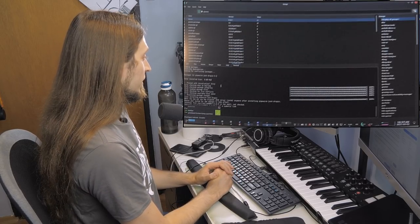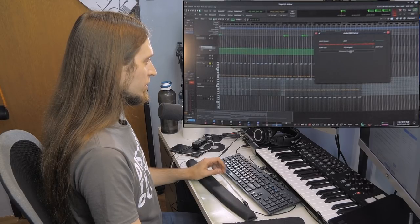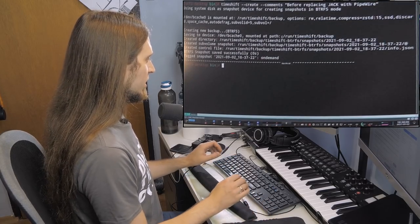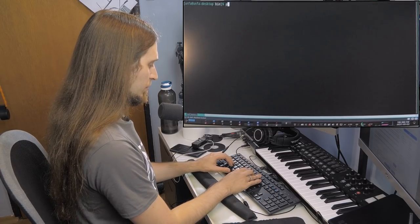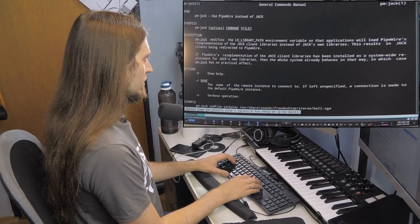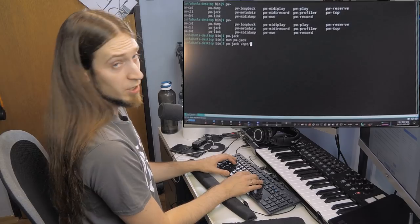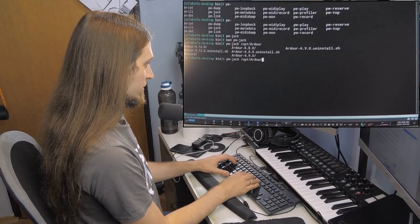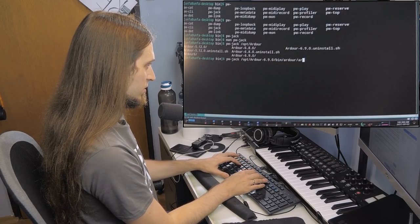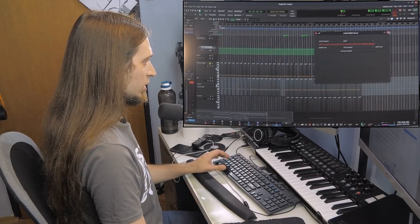It's installed. So what do I do now? If I stop, I'm going to disconnect from JACK. I think there is some command-line interface for PipeWire — pw-jack. I'm not sure what that does, so let's use PipeWire instead. I'm going to run pw-jack and then run Ardour — /opt/ardour6.9/bin/ardour. I'm going to close this instance of Ardour first.